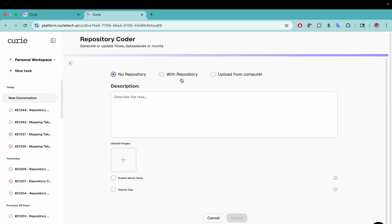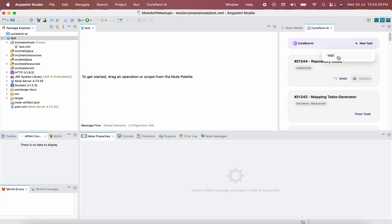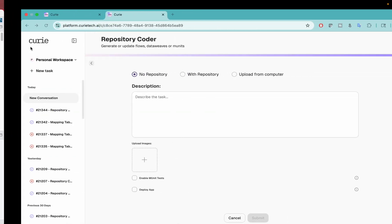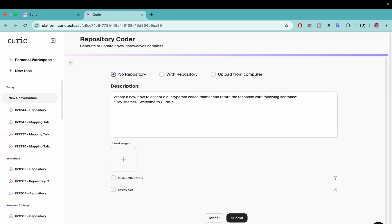Make sure that whenever you have authorized from here, by default all changes will be applied within the test project. The current version of the plugin will not show the project name, but since you authorized by clicking New Task and then test, it will by default have the changes applied there. What I am going to ask is: create a new flow to accept a query param called name and return the response with the sentence: 'Hey [name], welcome to CuriTech.' This is the change I want, so I click Submit.